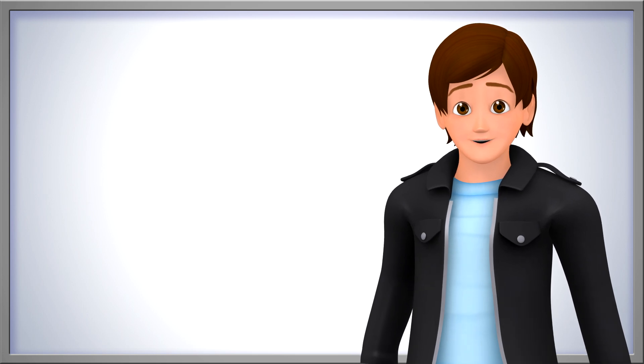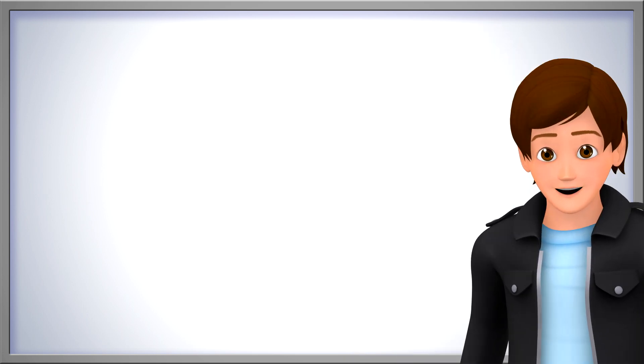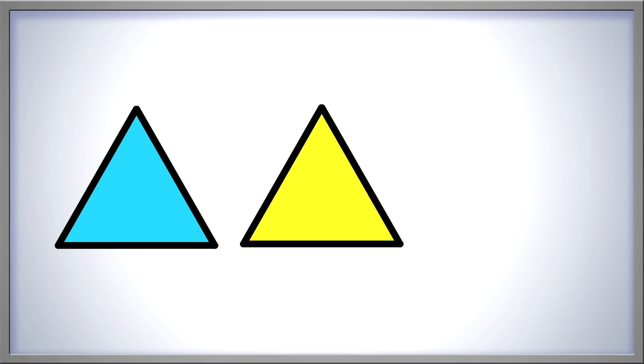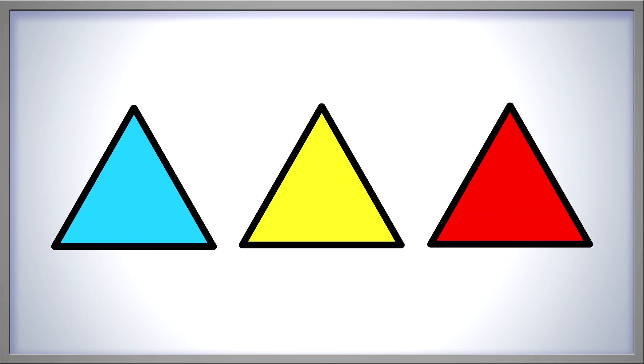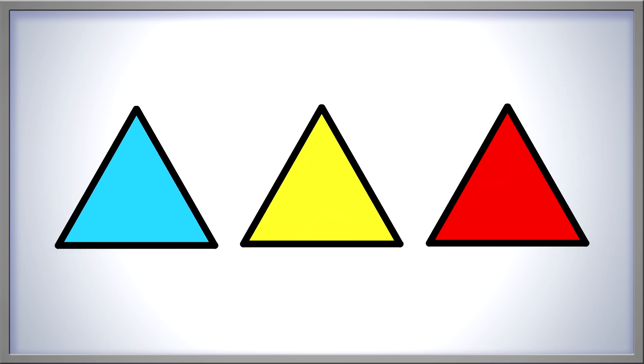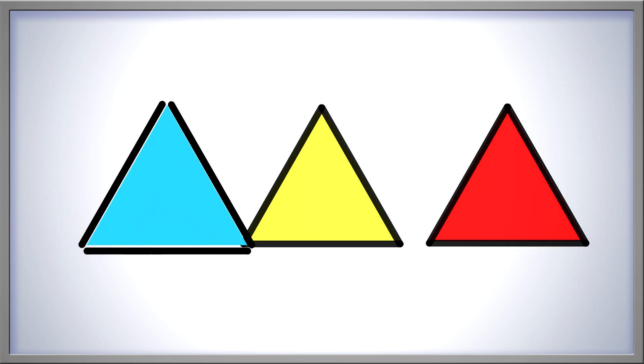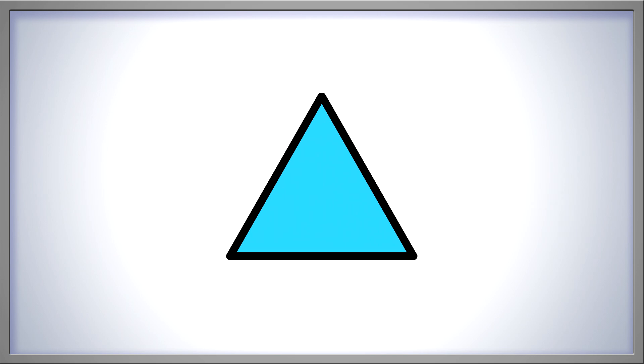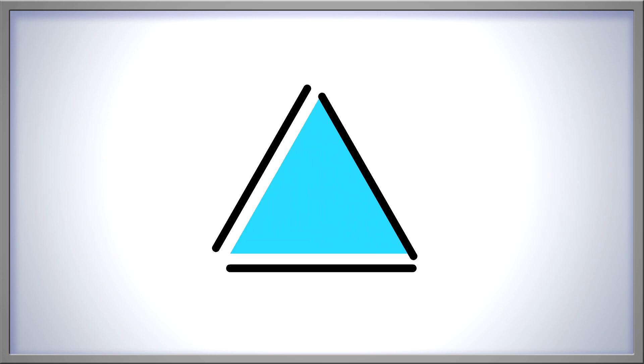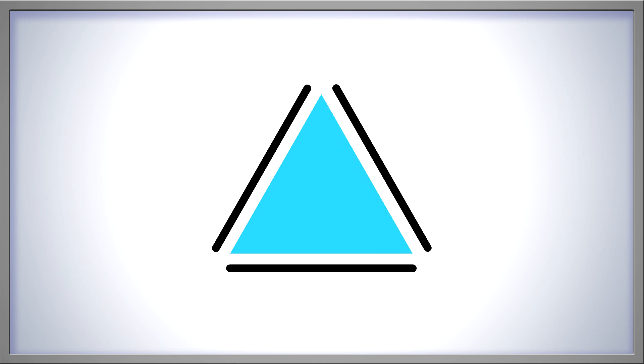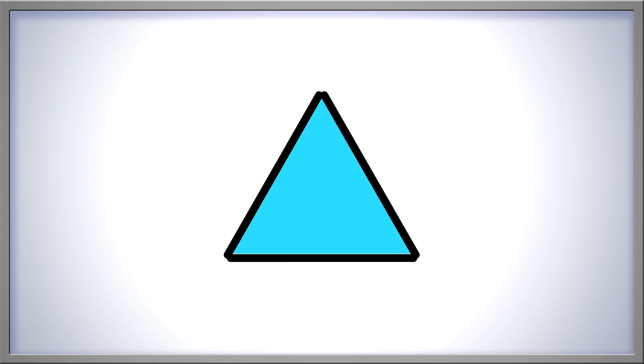What if we draw three triangles? One, two, three. Three triangles. And look, each triangle has three sides. One, two, three. Three sides on a triangle.